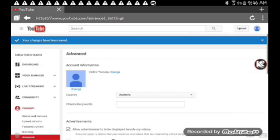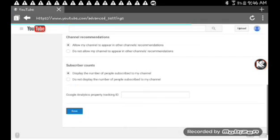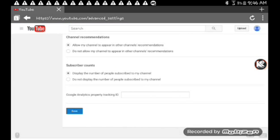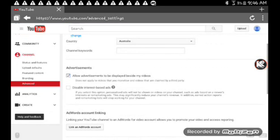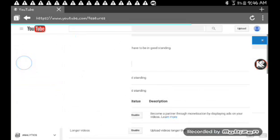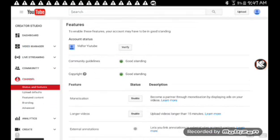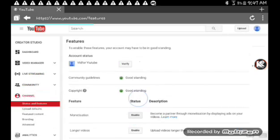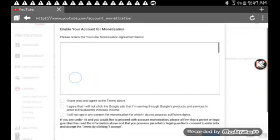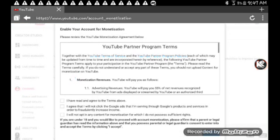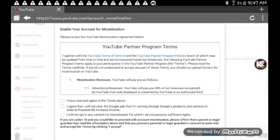Go back to Status and Features. I'm going to go on the monetization, click on Enable. Go on Enable My Account. Agree to all of these.